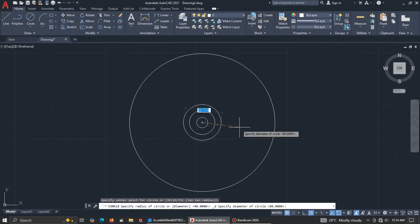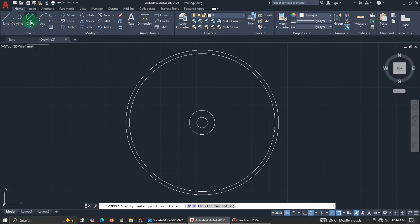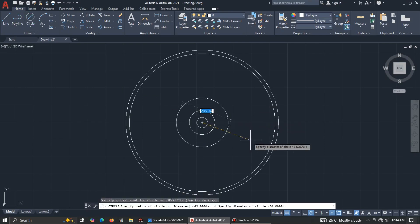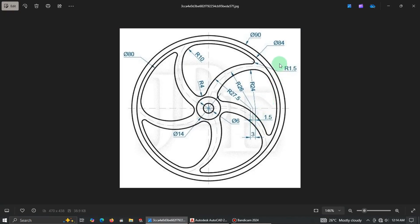Draw the circle with diameter 84, then repeat again for 90. Those are done. Now let's get to the more involved aspect.